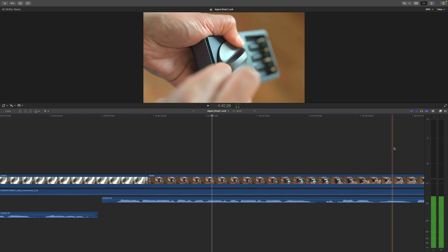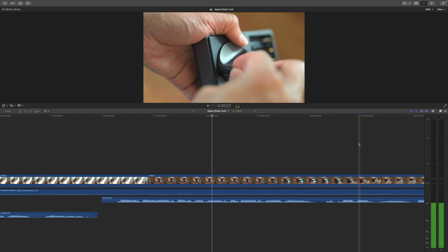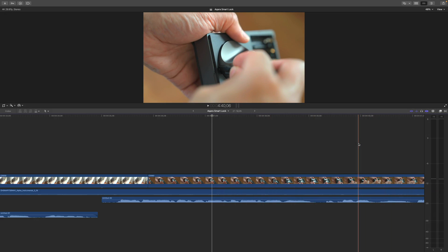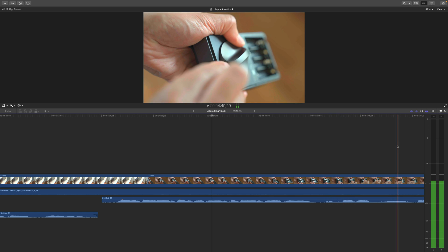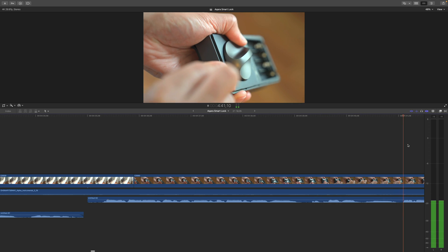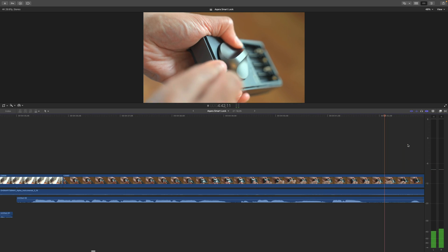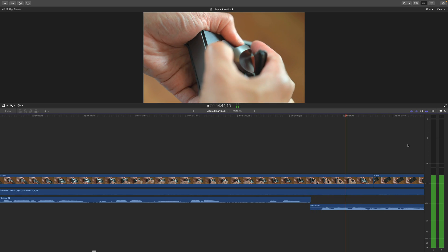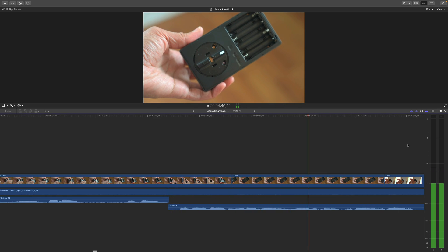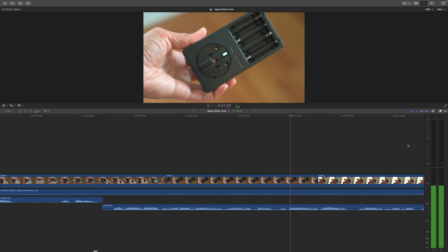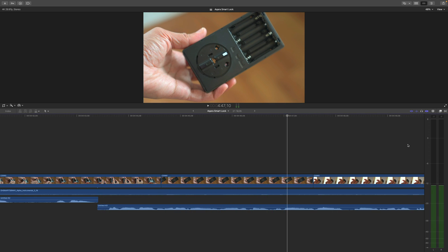So with automatic timeline scrolling, you're gonna notice that the playhead is gonna want to stay in the middle of your timeline. So if you start playback with the playhead to the right of the middle, you'll notice that over time, the playhead will migrate back to the middle of the timeline.